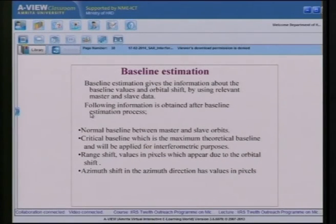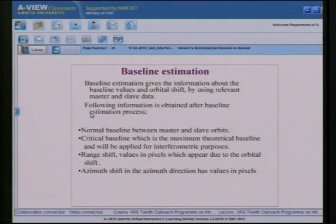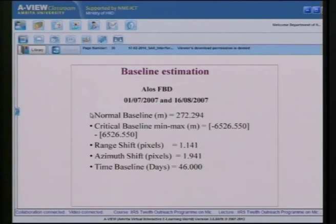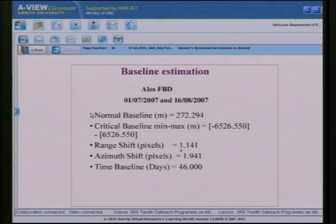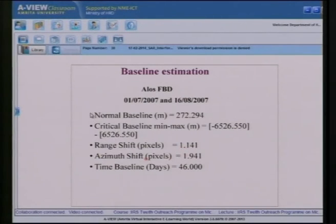Baseline estimation provides information about baseline values and orbital shifts using the master and slave data. Key outputs include: normal baseline, critical baseline, range shift, and azimuth shift. For the ALOS-PALSAR dataset of Mt. Fuji, the normal baseline component is 272.294 m, the critical baseline is approximately 6526 m, and the range shift is 1.14 pixels — indicating excellent data quality with less than 2 pixels of shift in both range and azimuth directions. The temporal gap is 46 days.